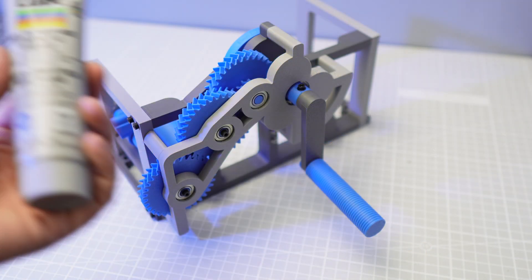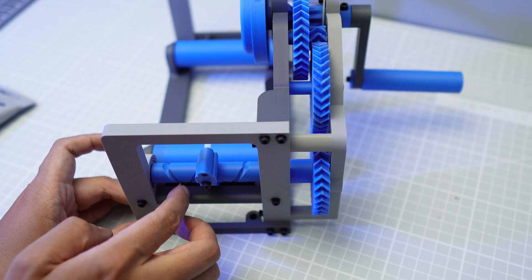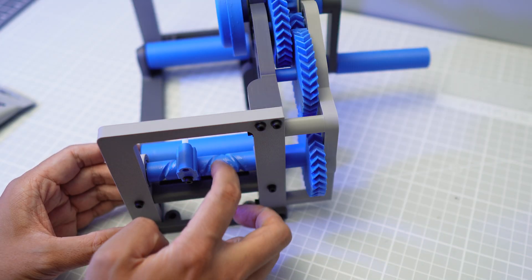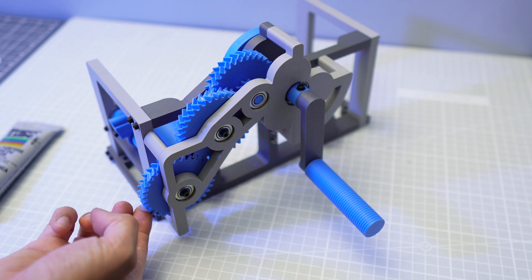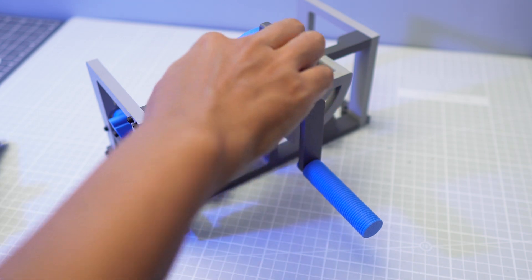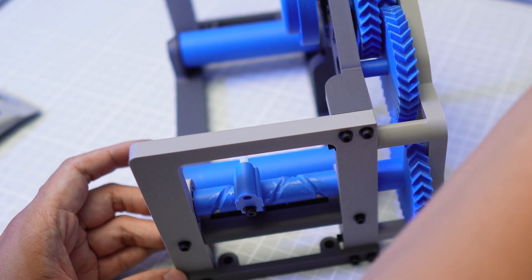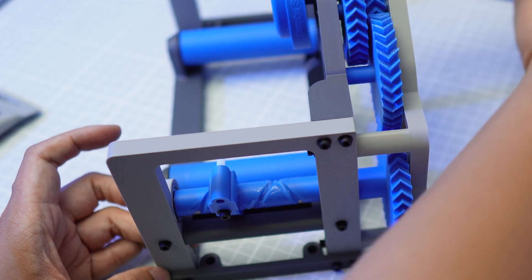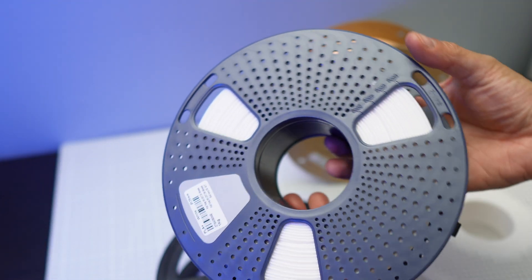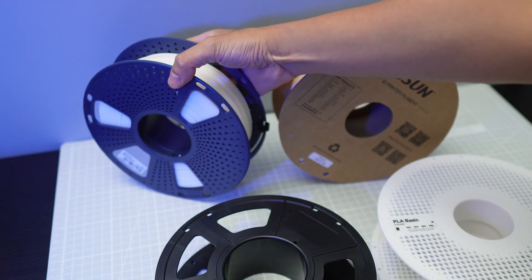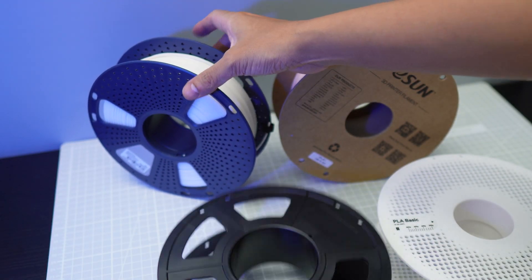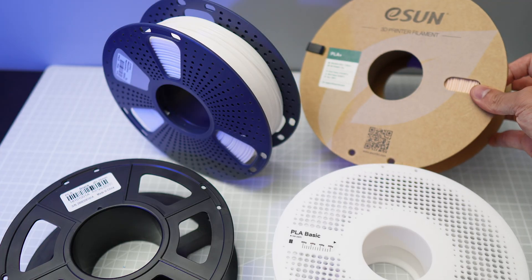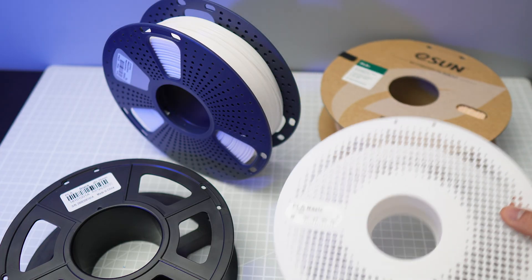Before we use the spooler mini to re-spool some filaments, let's apply PTFE grease to the cam and to the gear teeth. The grease will act as a lubricant so the moving plastic parts will last longer. Now I'm going to transfer this white Sunlu PLA Plus filament to this empty old Sunlu spool and this beige ESUN PLA Plus filament to this bamboo lab spool.